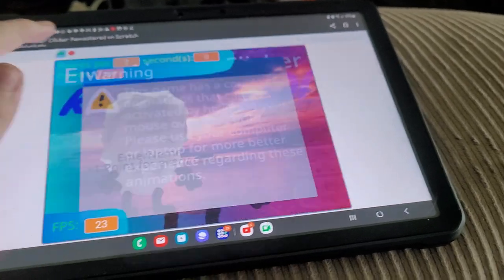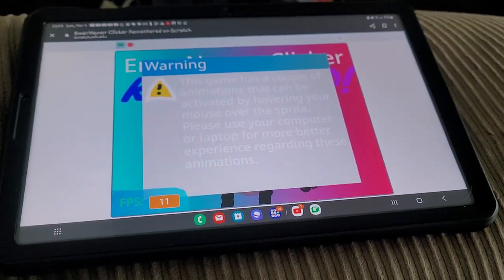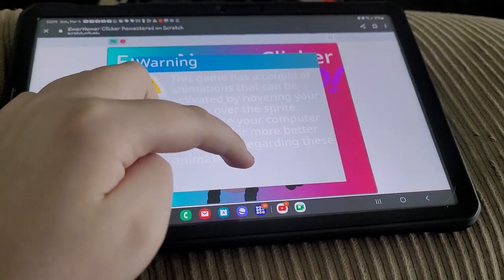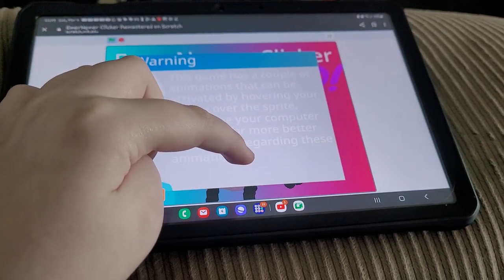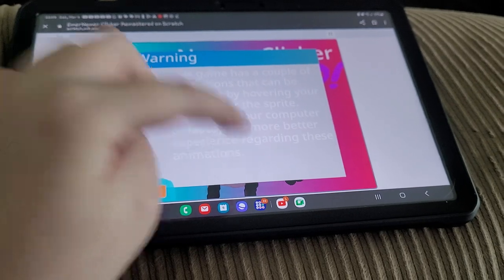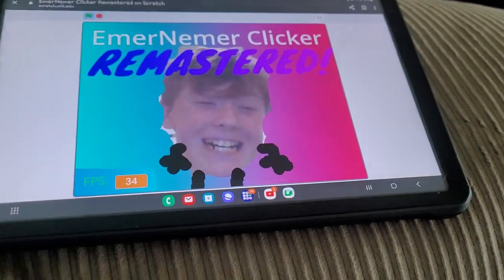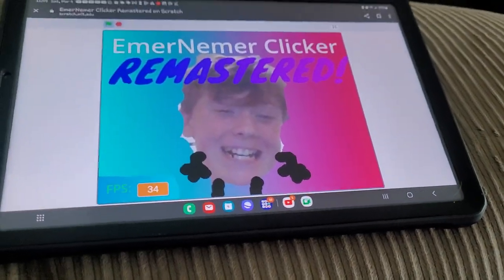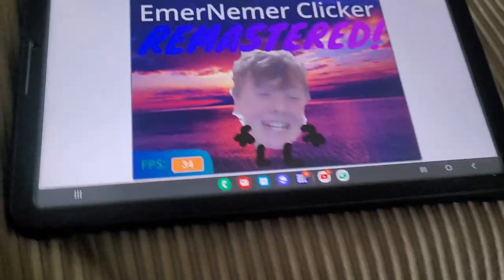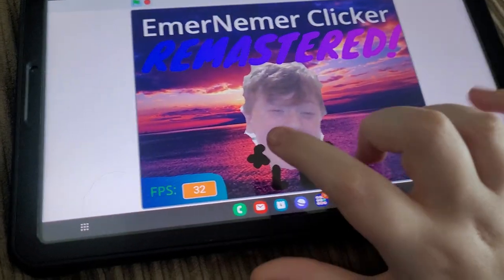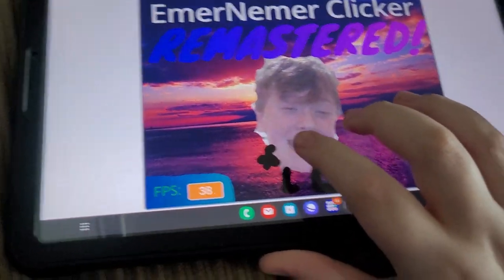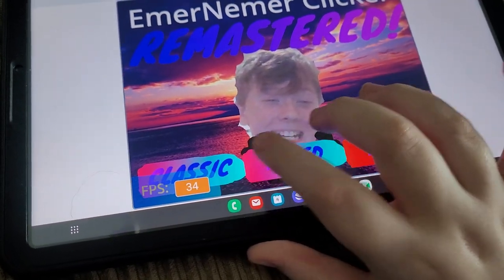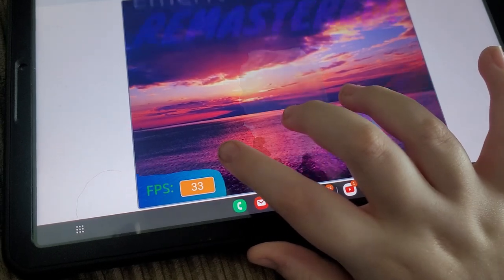But you see, in classic mode - let's go to classic mode here. Let's go play classic.